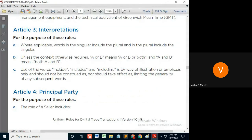Use of the words 'include', 'includes', and 'including' is by way of illustration or emphasis only and should not be construed as, nor should take effect as, limiting the generality of any subsequent words.